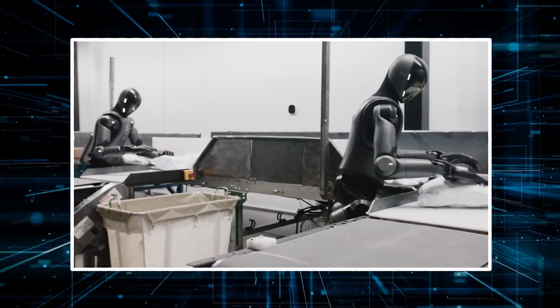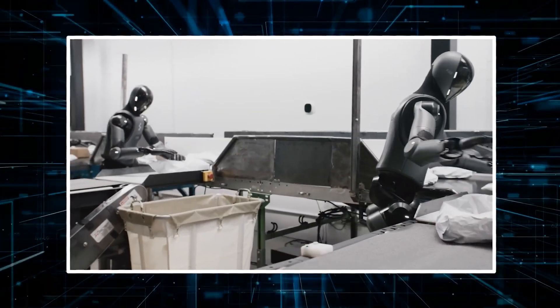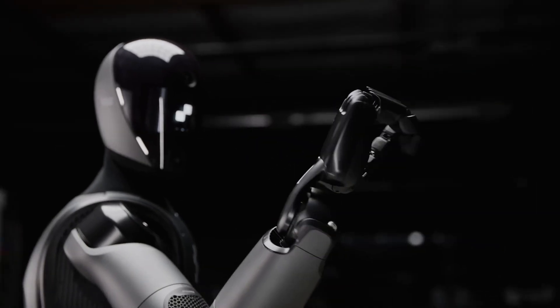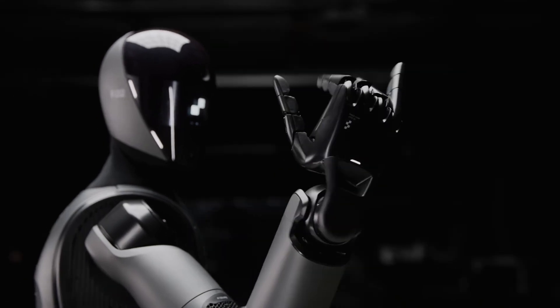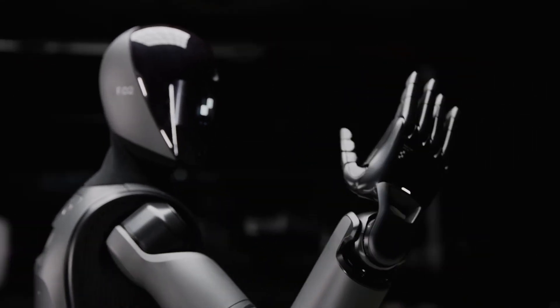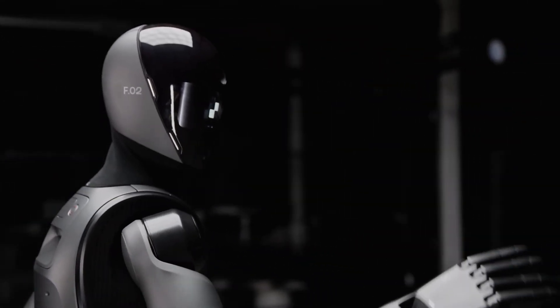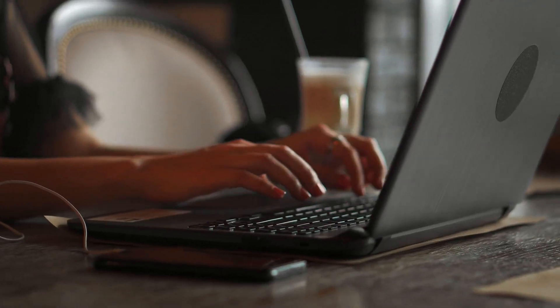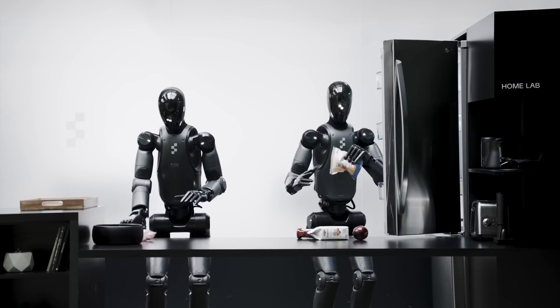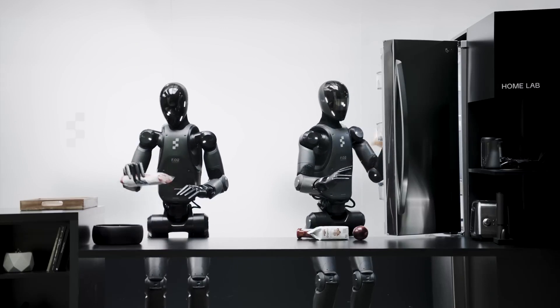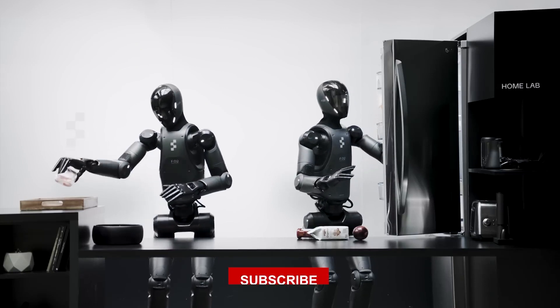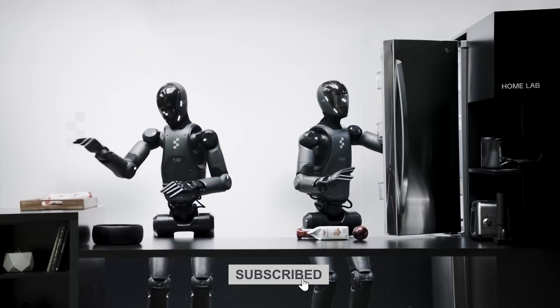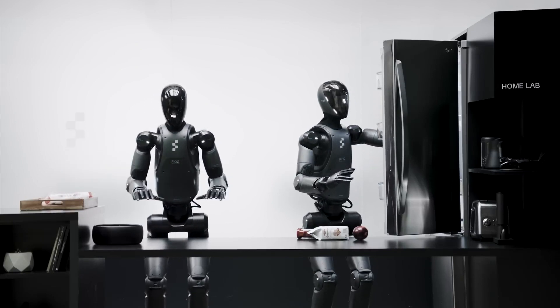It's not sci-fi anymore—it's happening right now. What do you think? Exciting or a bit overboard? Drop your thoughts in the comments, and hey, if you're into seeing where this all goes next, hit that subscribe button. We've got plenty more to dive into.